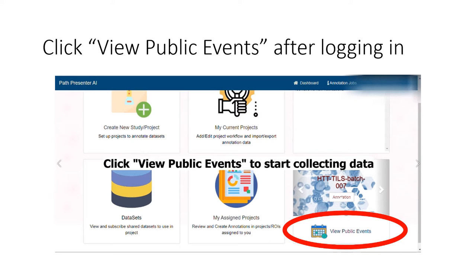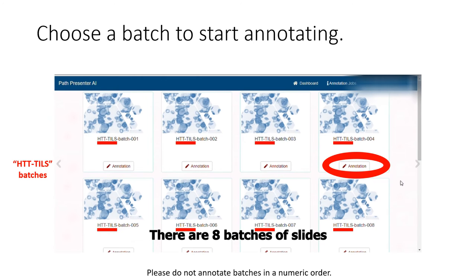Once you are logged in, you will be greeted by your dashboard. To begin collecting data, click View Public Events in the bottom right. Then, choose a batch to start annotating.